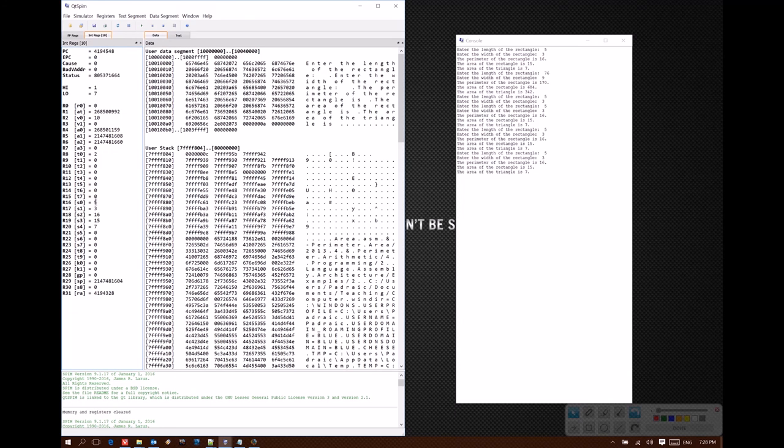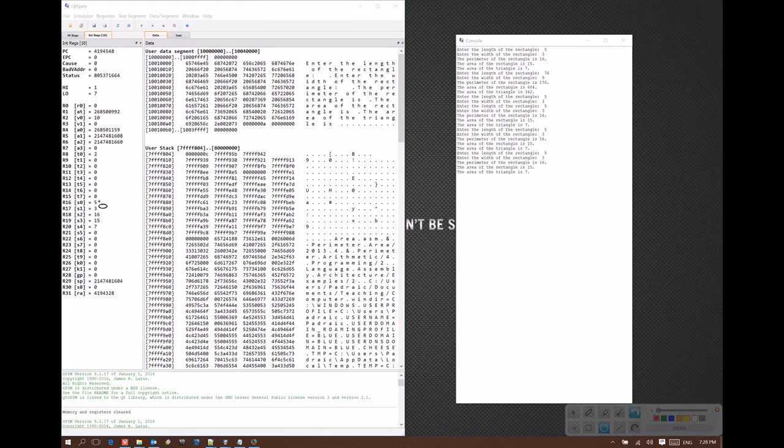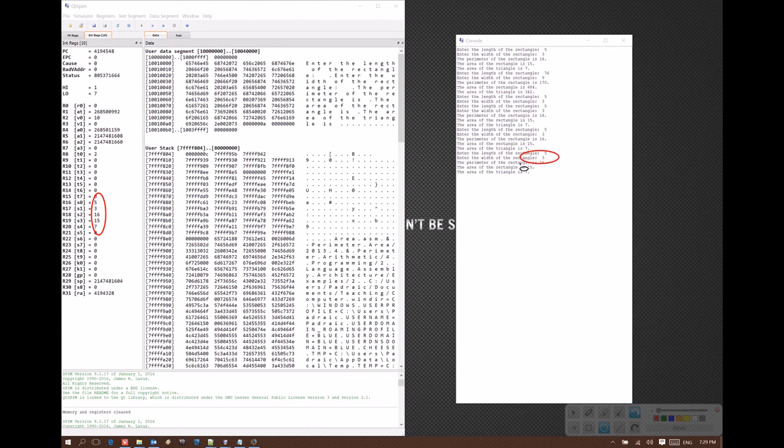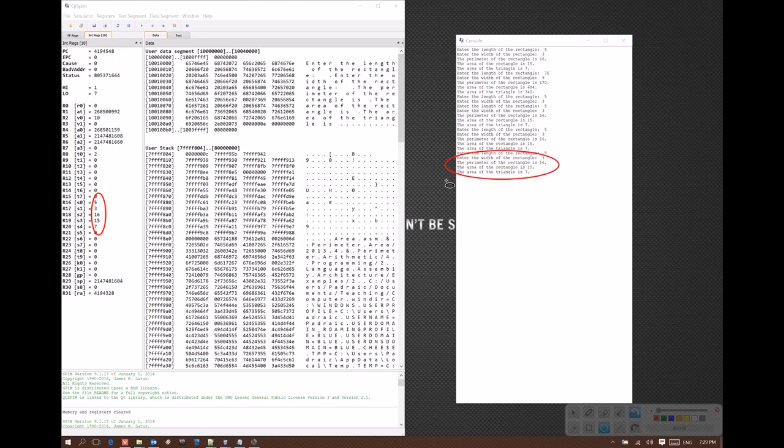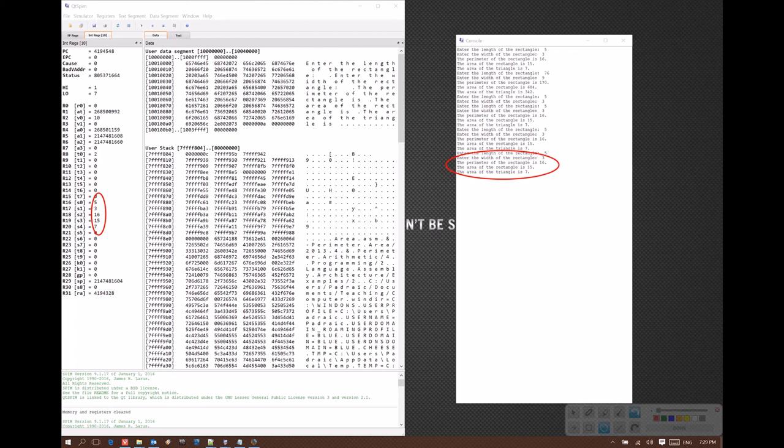Here I can see that I've put 5 into S0 for the length of my rectangle, 3 into S1 as the width of my rectangle. The perimeter was 16, so that's in S2. The area is 15, which is in S3. And the area of the triangle is 7, which is in S4.